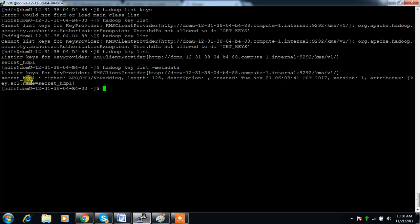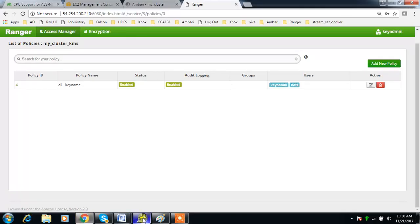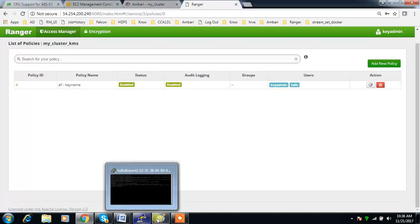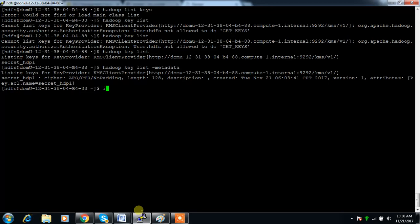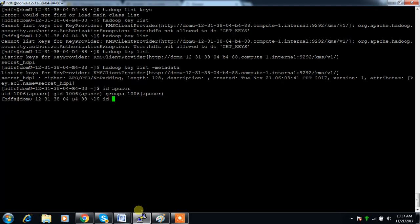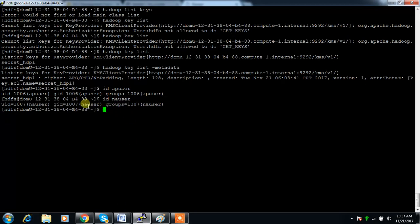I have two users in my system: 'ap_user' and 'na_user' — these are Unix-level users. My Ranger is not integrated with any Active Directory or LDAP, so it is using Unix users at this time.